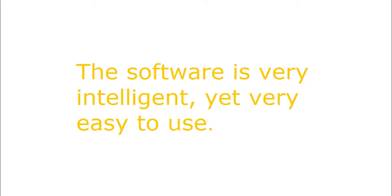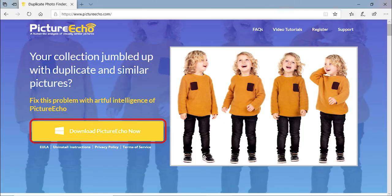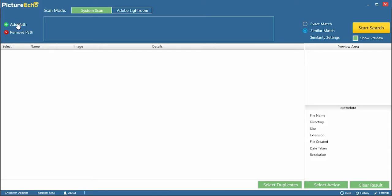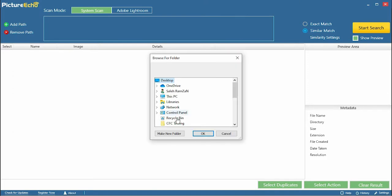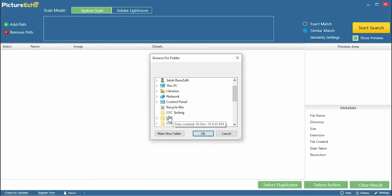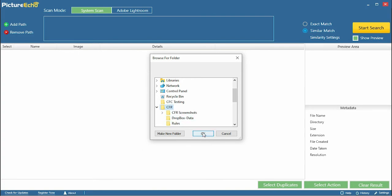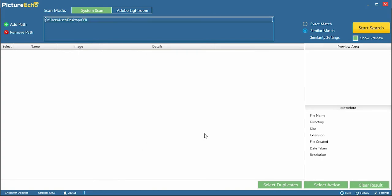The software is very intelligent, yet very easy to use. One, download PictureEcho and install it. Two, open up the program and use AddPath to add all locations you want to scan.